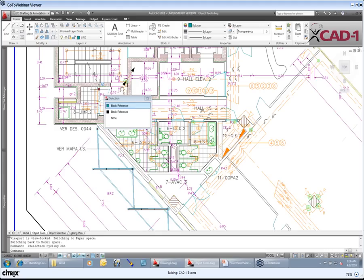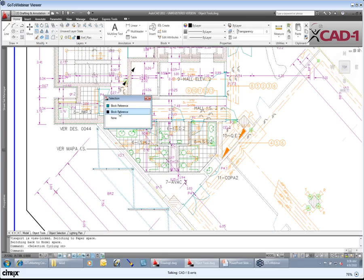If I pick on this, what happens is it comes in and says, well Jared, are you trying to grab... What are you trying to select here? Because we've got things that share the same edge.